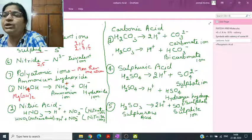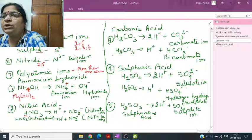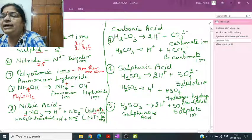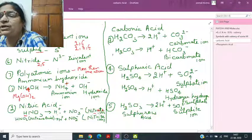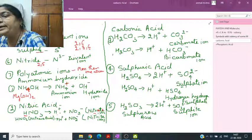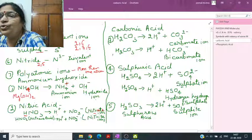Nitric acid formula is HNO3. It dissociates into H+ and NO3-. NO3- is called the nitrate ion (suffix -ate). NO2- is called the nitrite ion (suffix -ite). If you remember the acid name and formula, you can deduce the ion charge: one H attached means charge minus one on the ion.